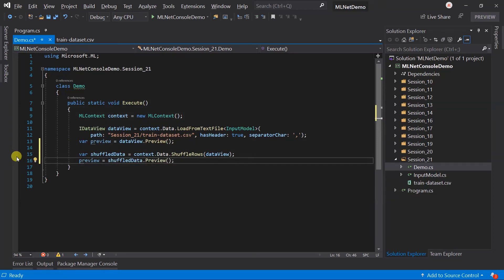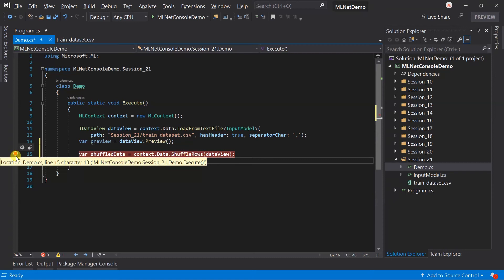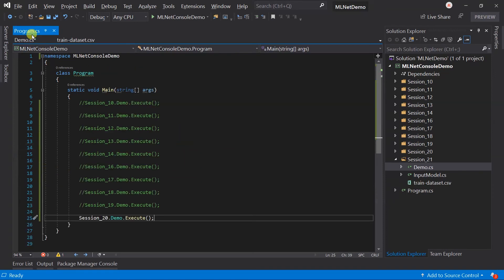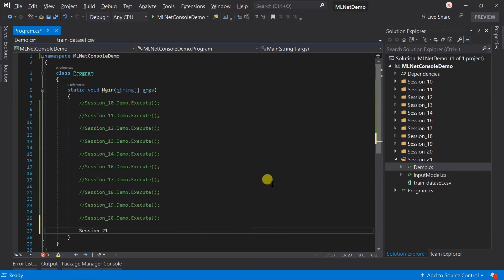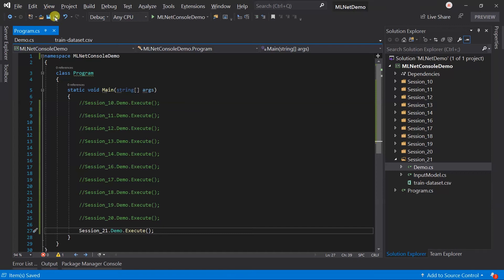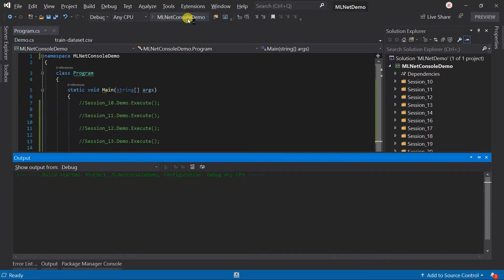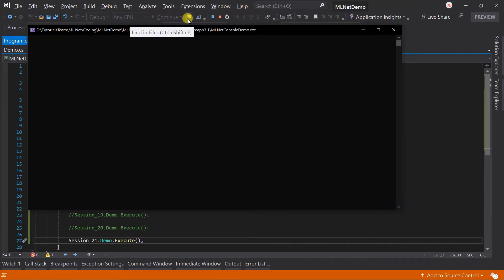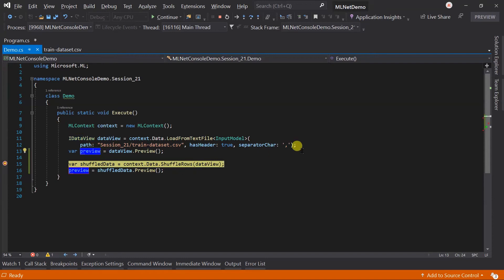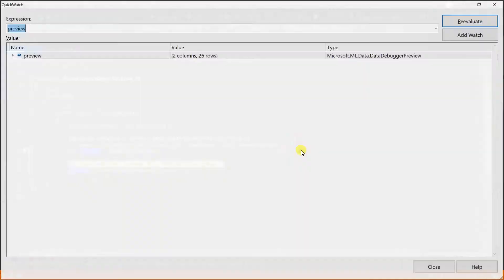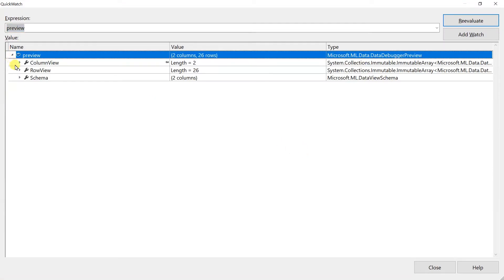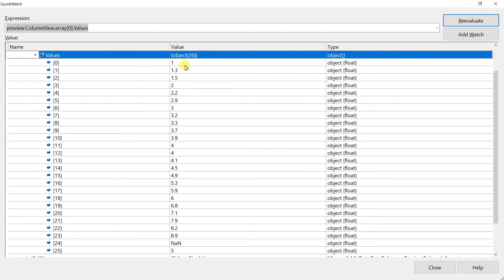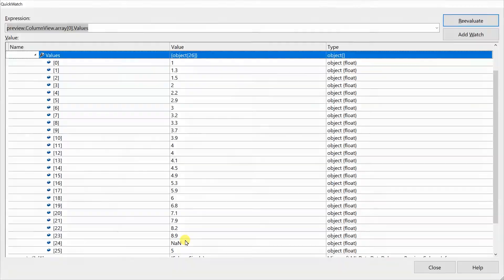Let's put the debugger before shuffling. Open the program.cs file. Execute the session 21 demo. Save all the files and run the project. Here debugger hits. Let's open the preview in the quick watch. You can see that we have the data that sorted on the years of experience.